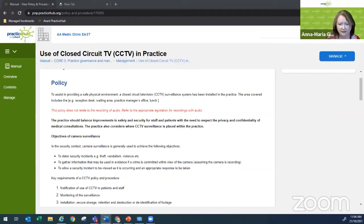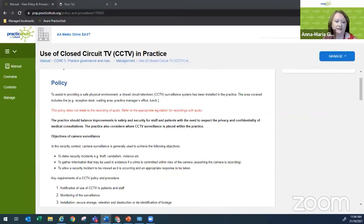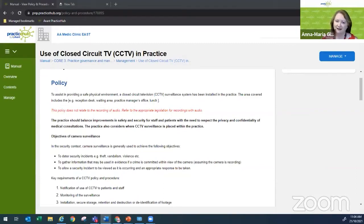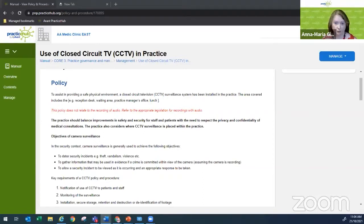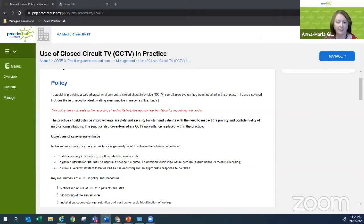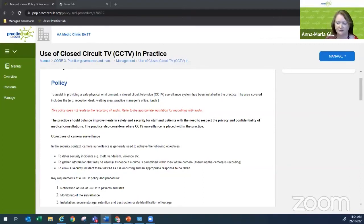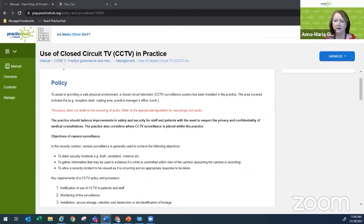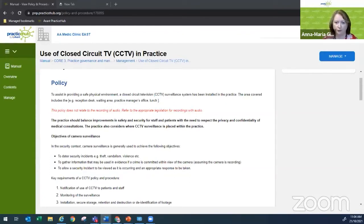The other thing that's really useful to do is many of these policies don't live in a vacuum. There's that connectivity between other policies and procedures in your practice as well. For example, in today's policy about CCTV, we'll also be thinking about privacy around code of conduct and those sorts of things. Within your policy and procedure, always think about what other policies may be impacted or have a connection and make sure you incorporate that as well.